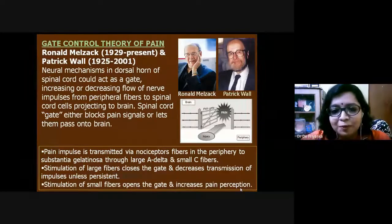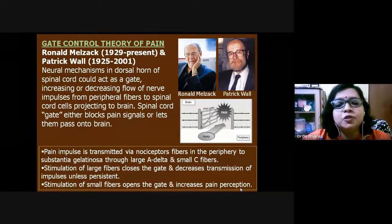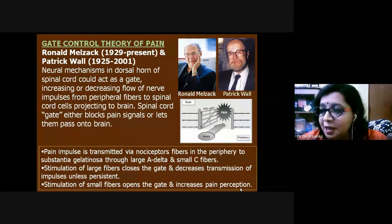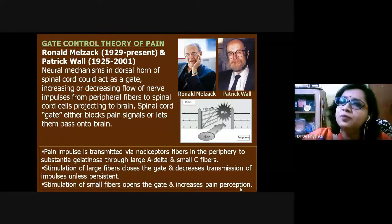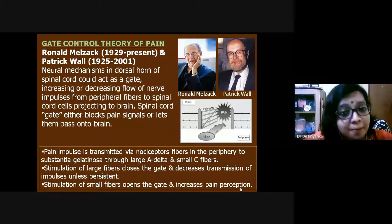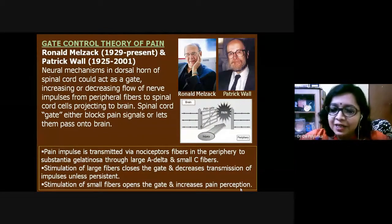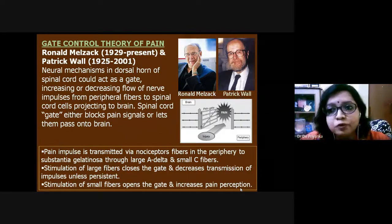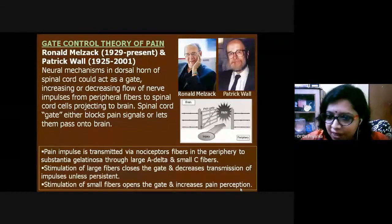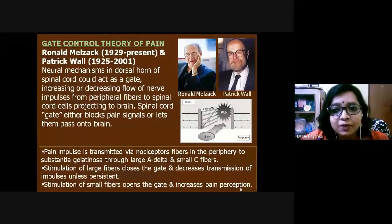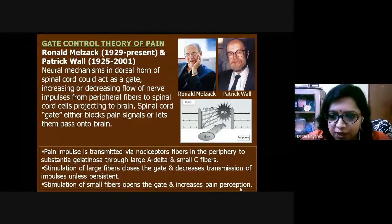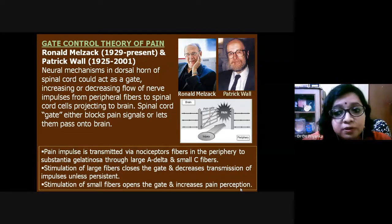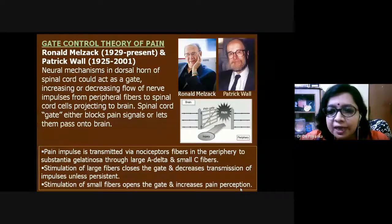From the gate control theory, we learn that it is not always the case that all pain stimuli reach the brain. There are two types of afferent fibers important for pain modulation: large A-delta fibers and small C fibers. When the large A-delta fibers are stimulated, the gate closes and transmission of the neuronal stimulus is stopped — unless there is a continuous signal from the origin point of pain.